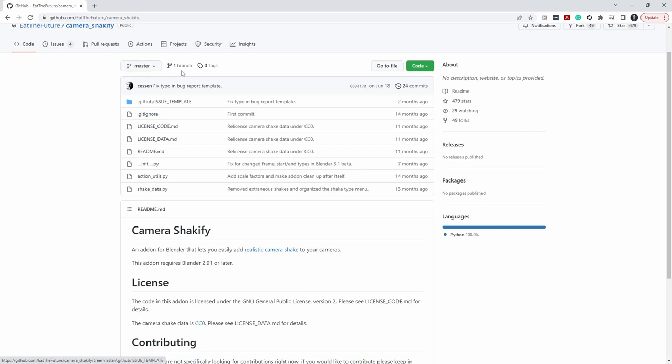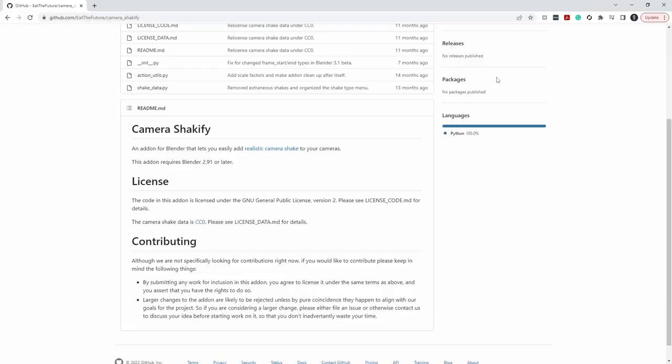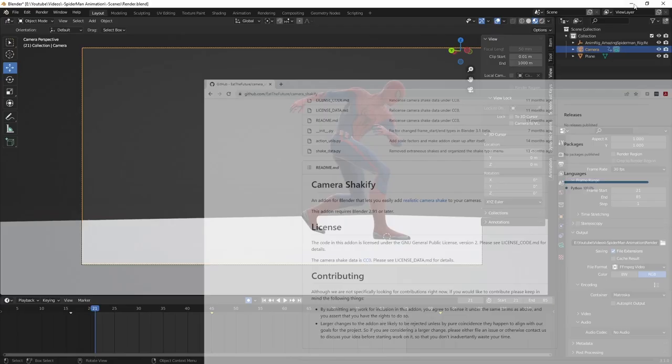I'll put the link in the description below — this is where you can download the Camera Shakeify plugin for Blender. It's completely free to use. You'll need at least Blender 2.91 or later, so if you're on an older version, now might be the time to upgrade. This plugin allows you to very easily add dynamic camera shake to your camera animation. It's something I've hand-animated in the past and it can be tedious and time-consuming, constantly working in the graph editor trying to get noise on the camera.